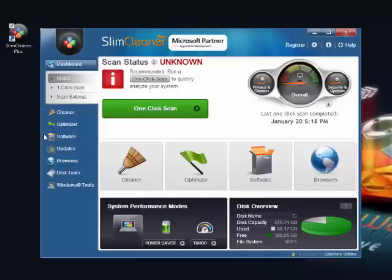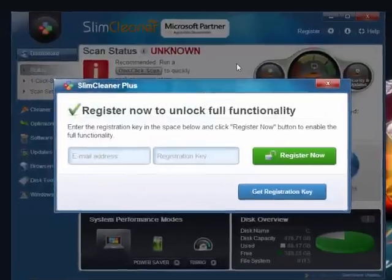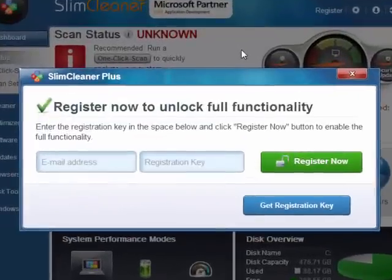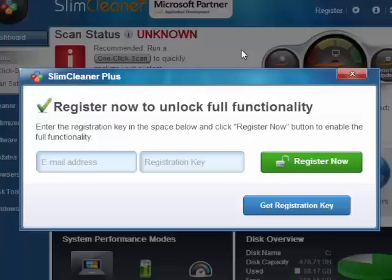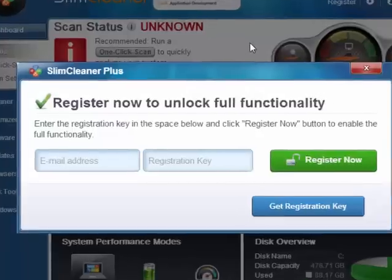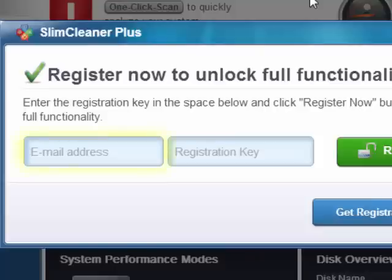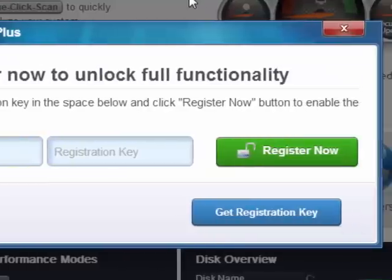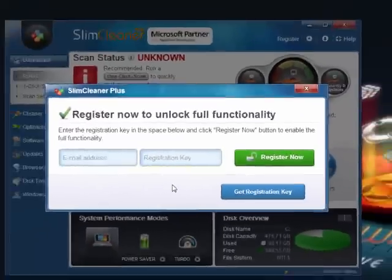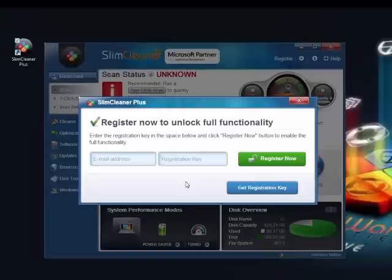Registration is easy. Just open up SlimCleaner Plus and click Register. When the registration dialog pops up, you need two pieces of information: your registered email address and your registration key. The key is just a numeric code, and you can find yours in the email you received when you purchased SlimCleaner Plus.